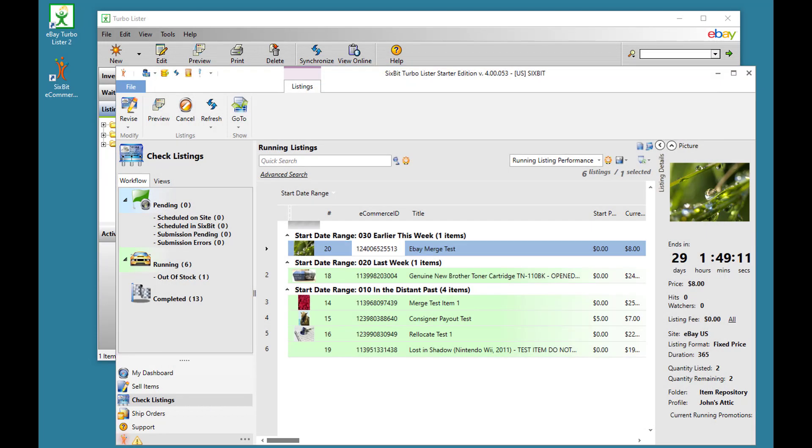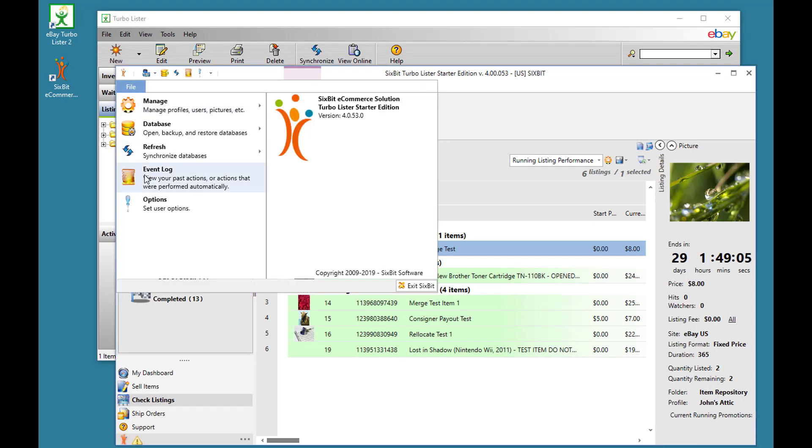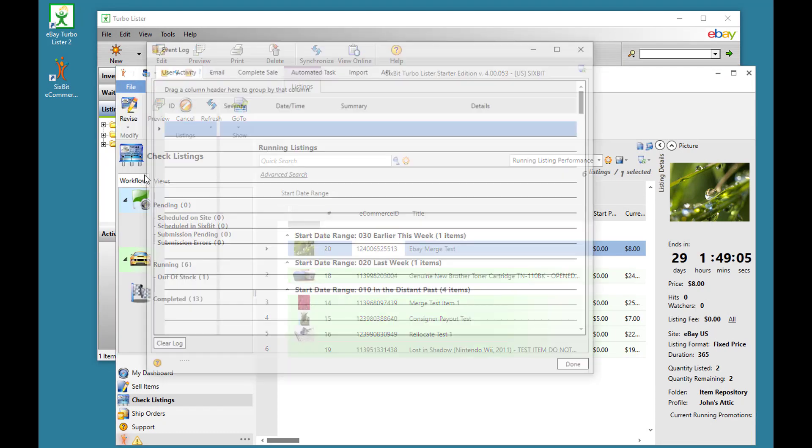The 6-bit equivalent of Turbolister's Activity Log is our Event Log under File, Event Log.